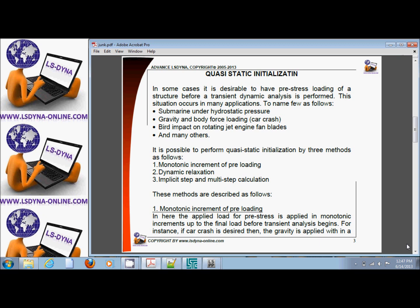The simplest one is bolt pre-stressing. There are three ways to do this: one is monotonically increasing the load, the second way is dynamic relaxation phase, and the third way is multi-step analysis, particularly an implicit step that precedes the explicit step.